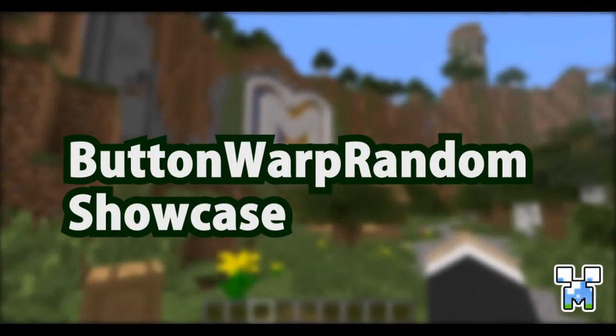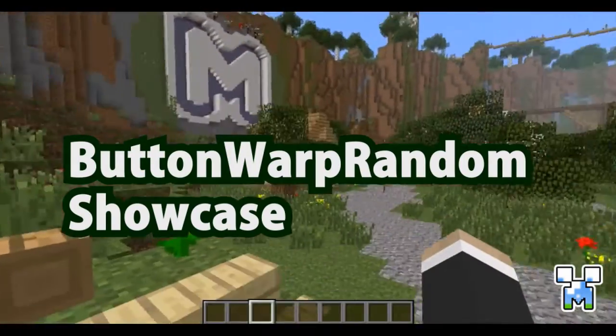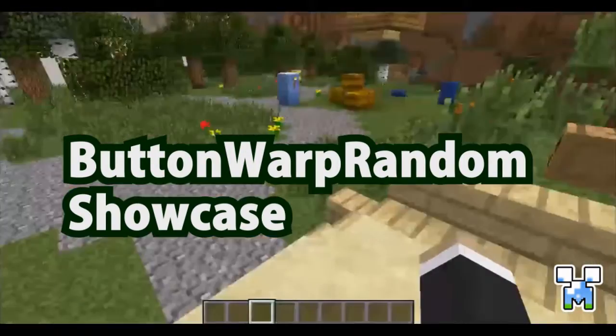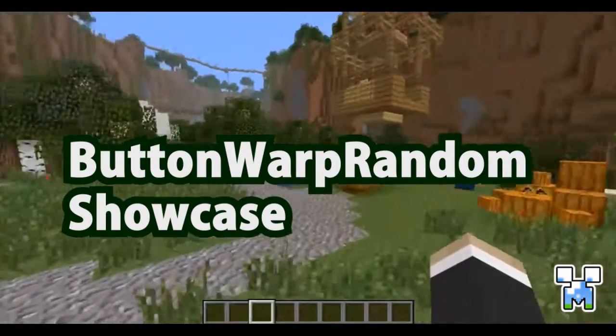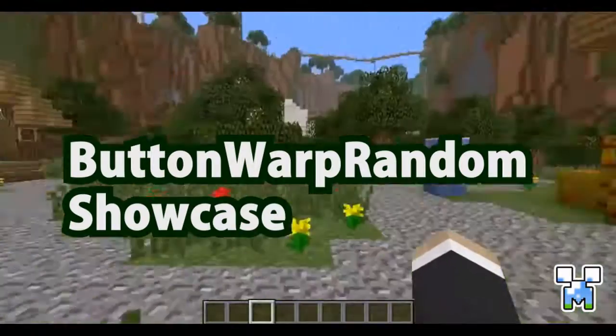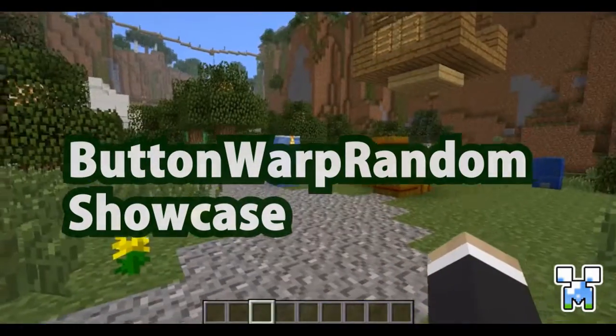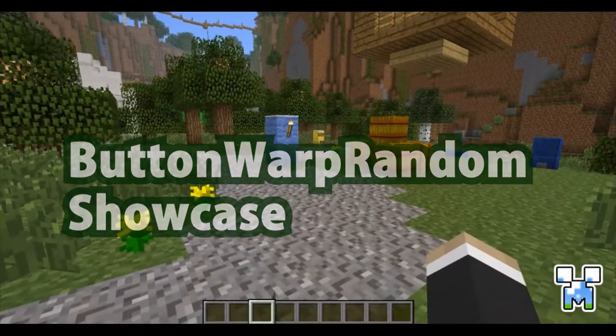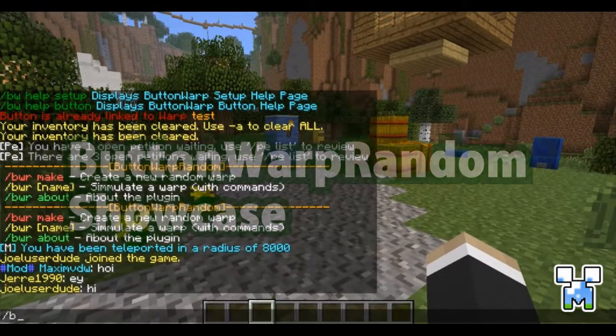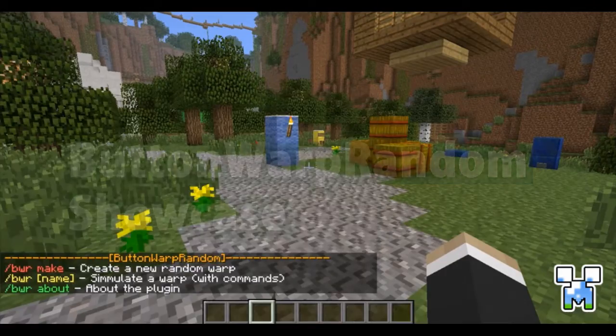Hello and welcome to the Button Warp Random Plugin Showcase. In this showcase I will show you my new plugin, BBR or Button Warp Random.